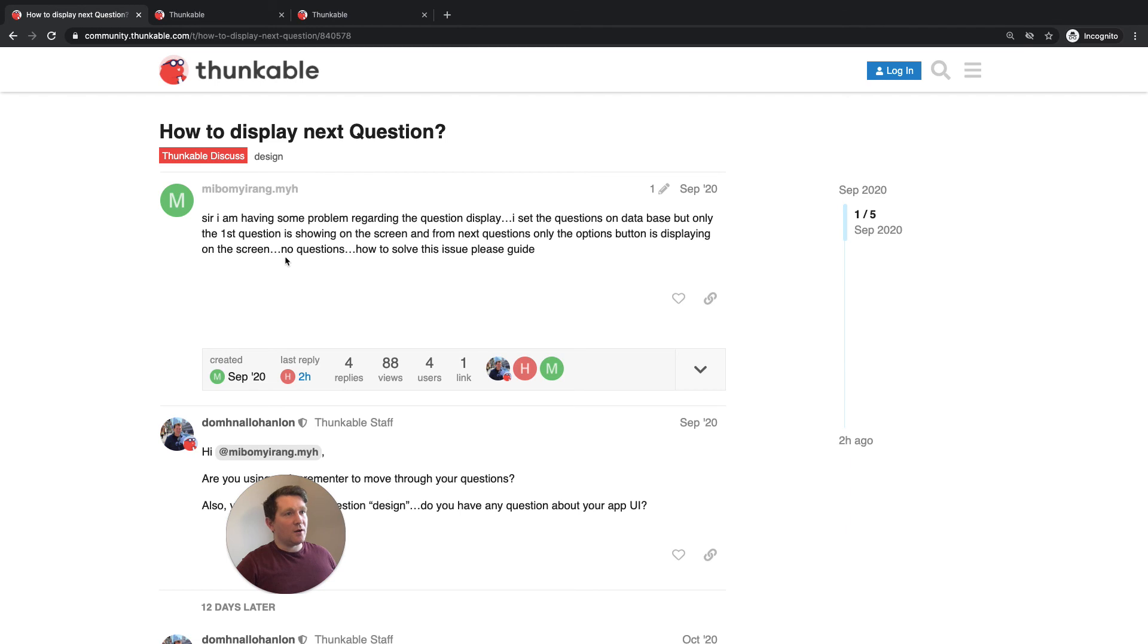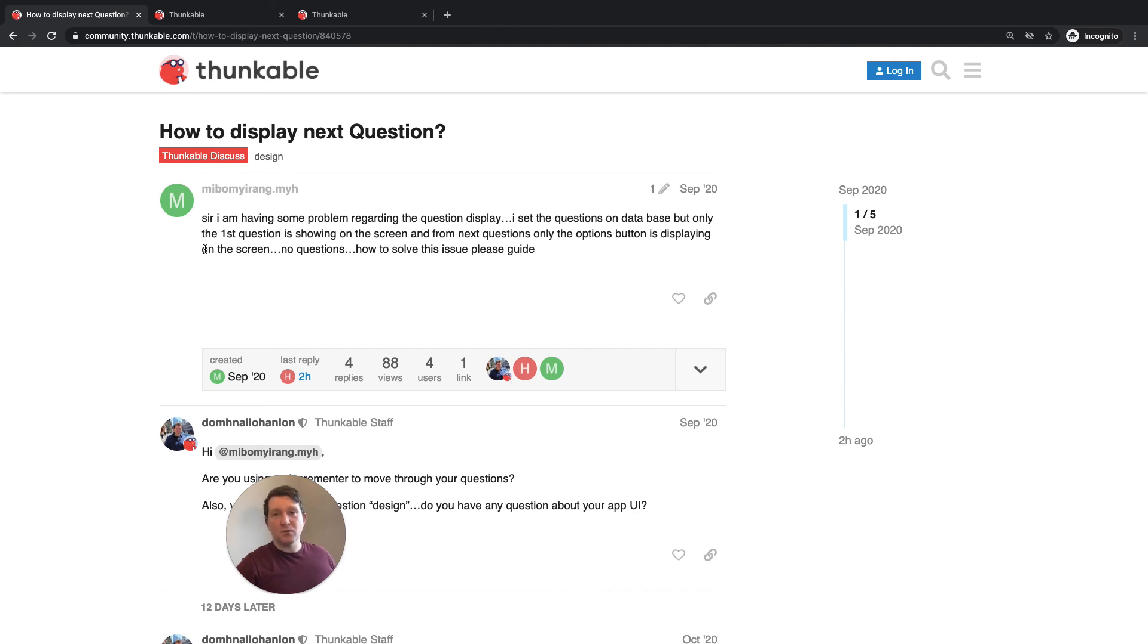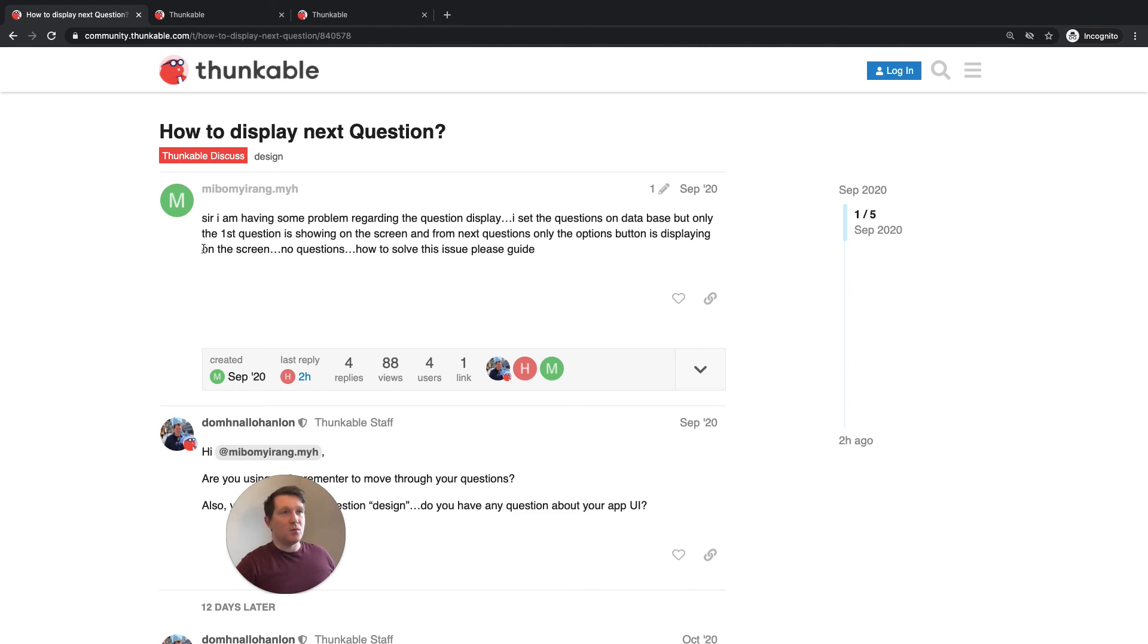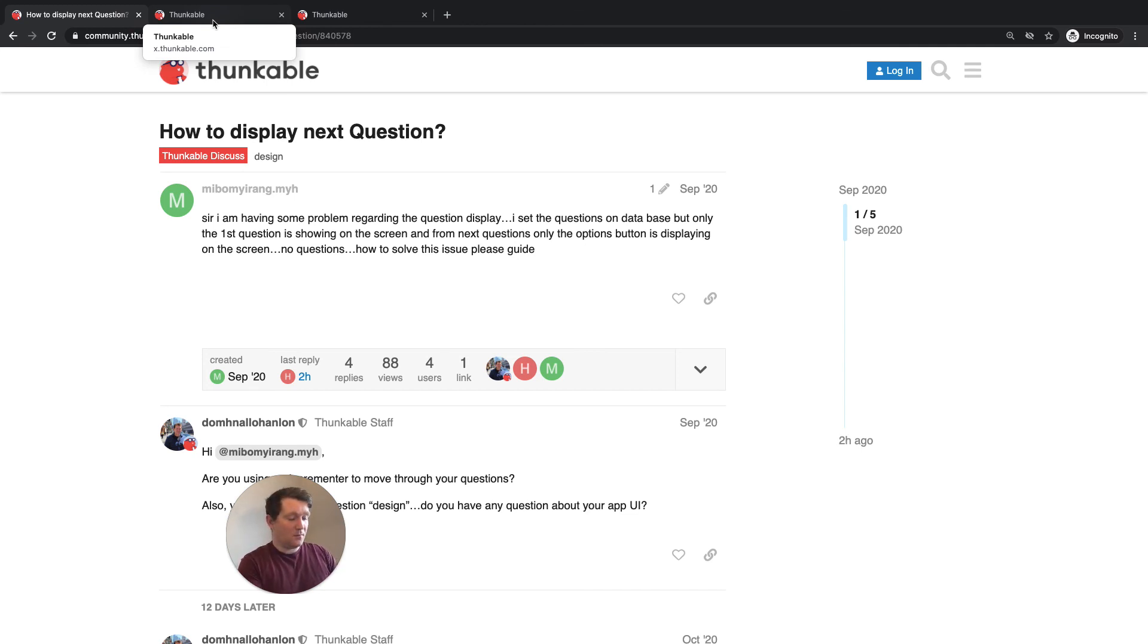So thanks a million to our community members for asking this question about quizzes. If you have questions about using Thunkable, make sure you join us in the community. Join in the conversation and ask your questions there. The ones that we like the most, the ones that we think are most useful to a wide range of users will turn into videos like this. And we'll do a more in-depth explanation of how they work. So yeah, don't forget to like this video and don't forget to subscribe to the channel for more videos. And I will see you in the community.